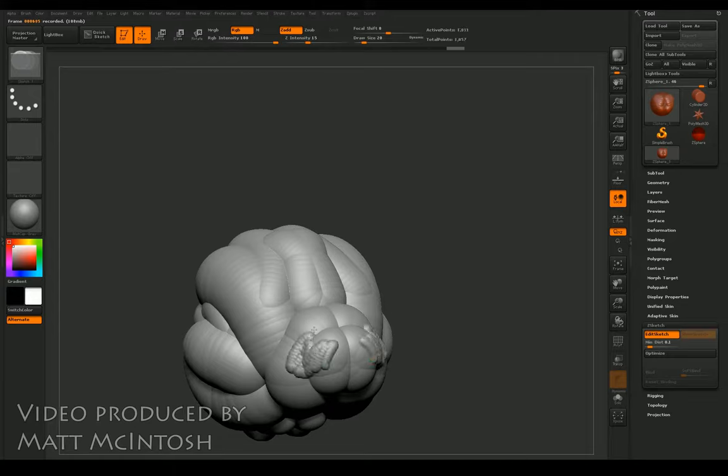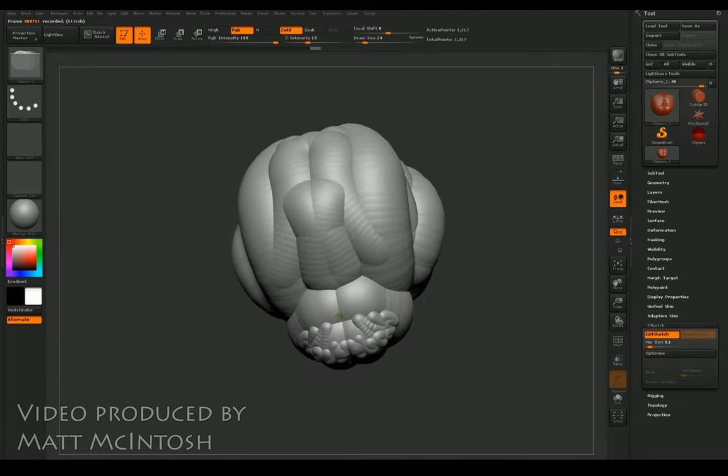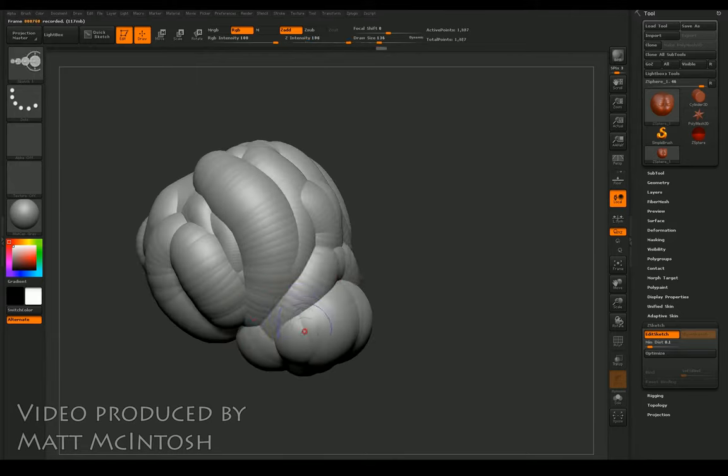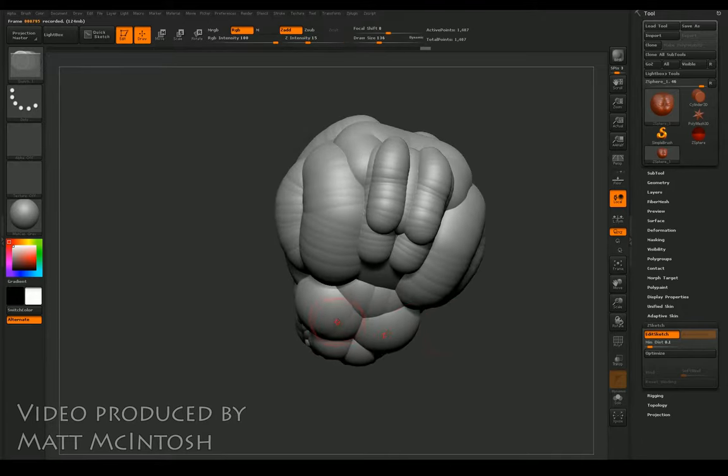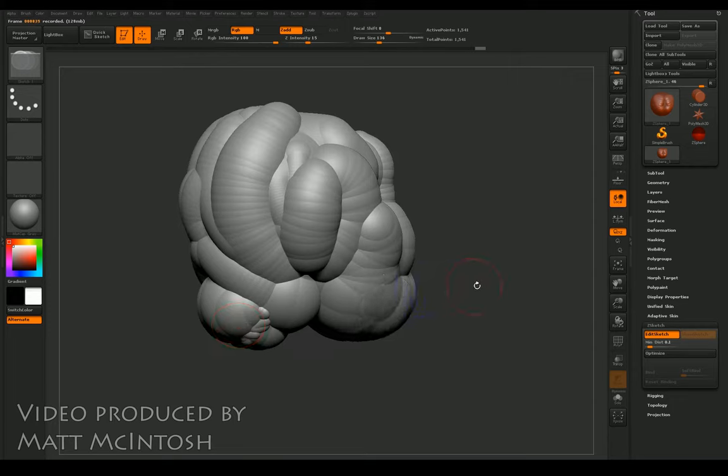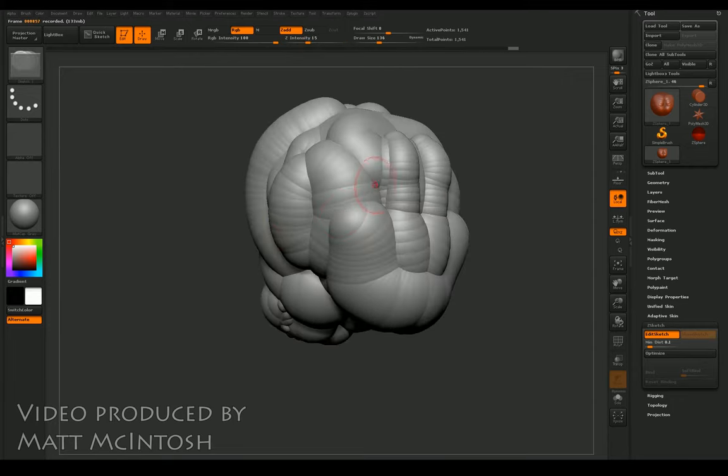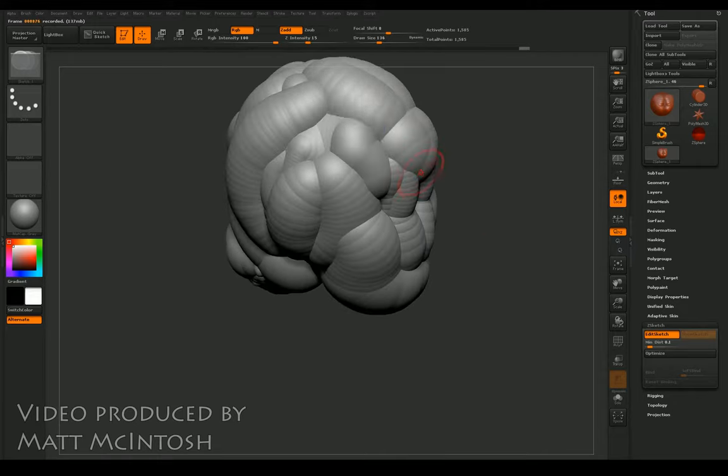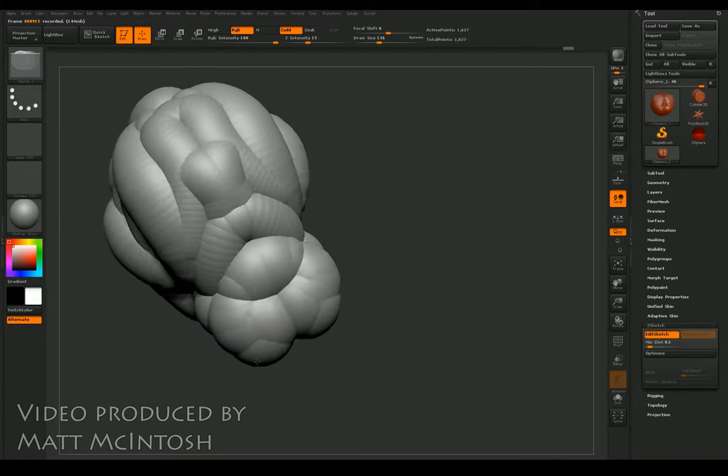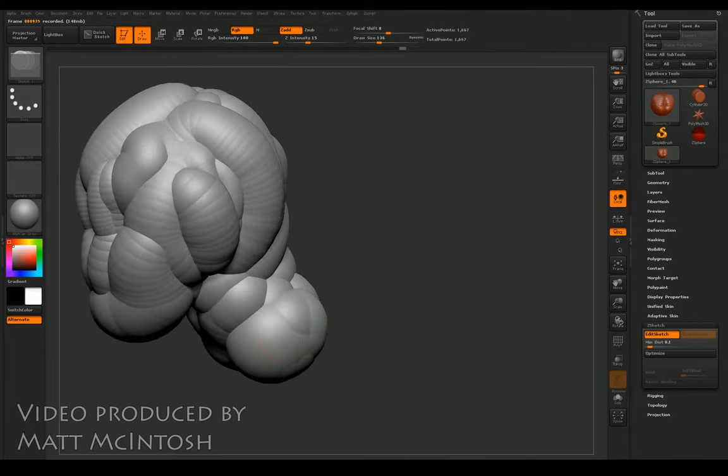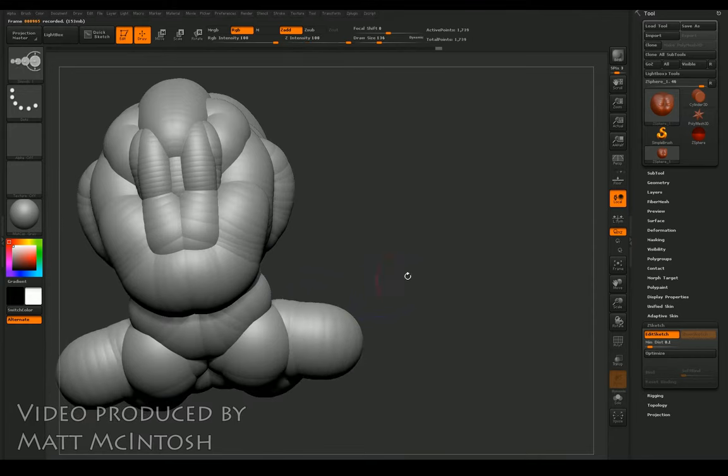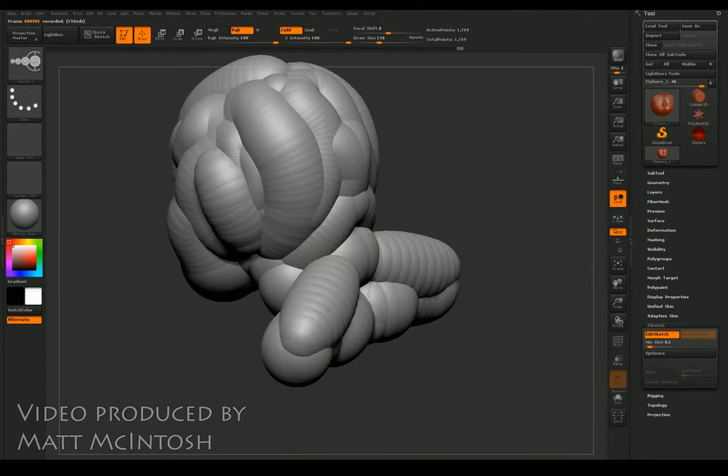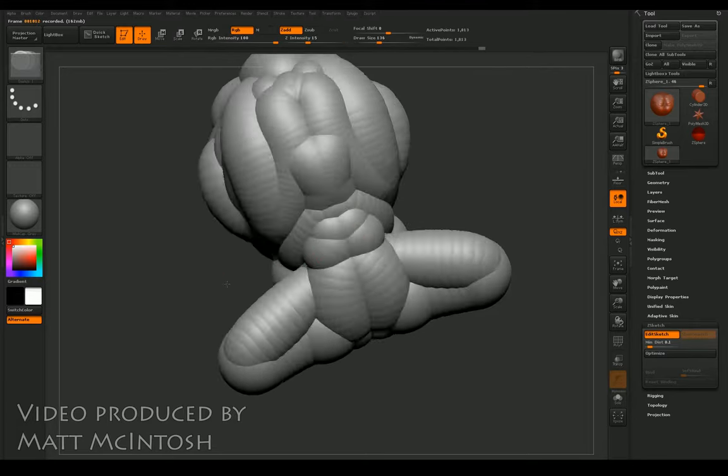I'm now shrinking down the reticle and using the smooth tool again. You can increase and decrease the size of the reticle using the bracket keys next to the letter P on your keyboard. This allows you to either bulk up your brush to add more geometry or make refined marks on your model. Use this in conjunction with the smooth tool to add information and then blend it back.